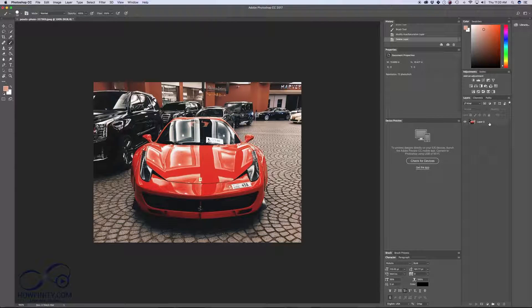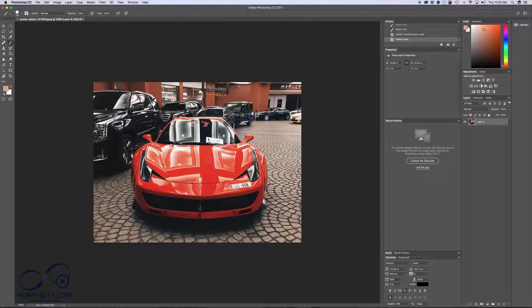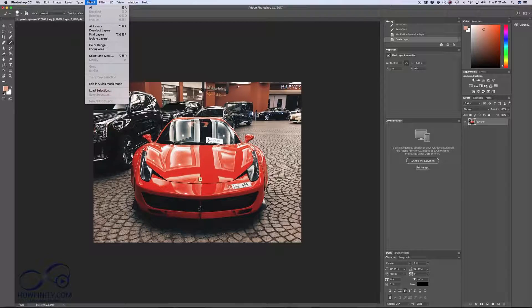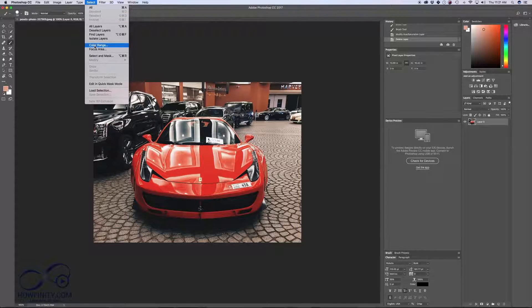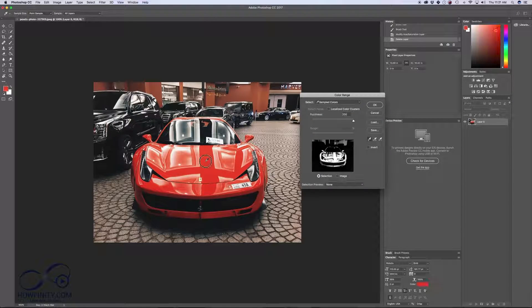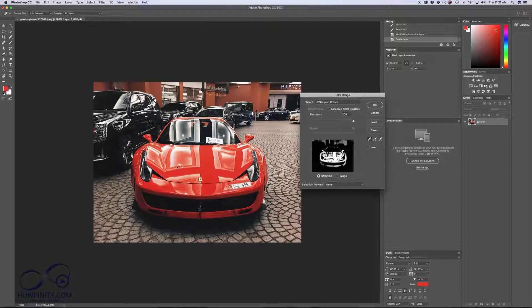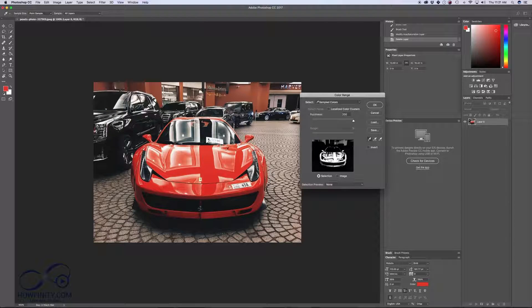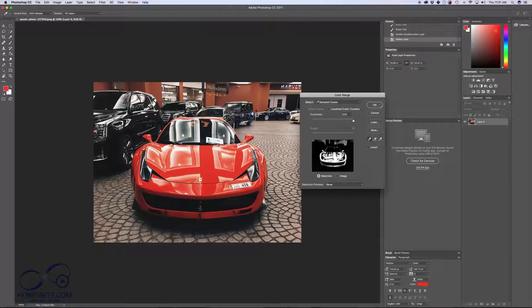Another way to do this is by selecting the car with the color range. So if I go to Select and I press Color Range, I can just use this drop pick here and I'll select the red and it'll select the red of the car. Here we got a lot of other highlights. So this is not the best option for this, but I'm going to show you how it works.